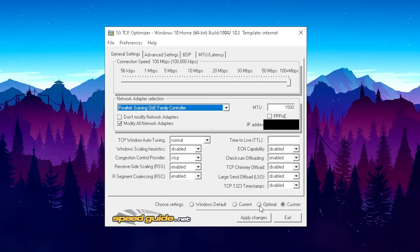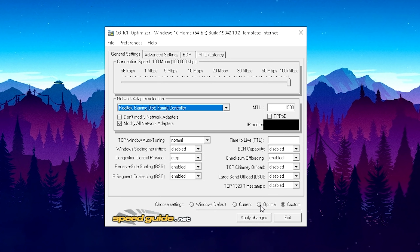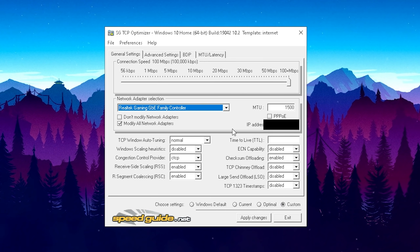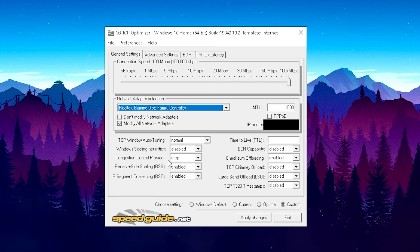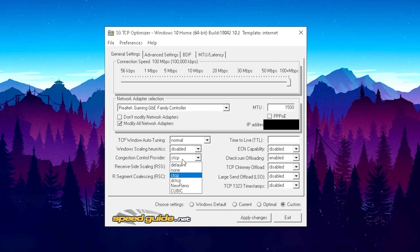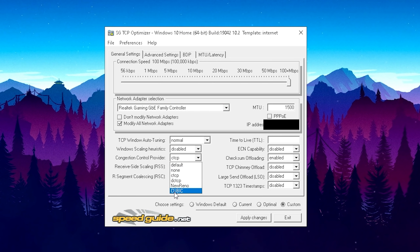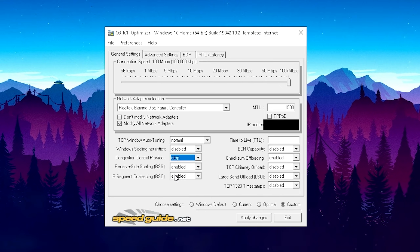First, click on Optimal and then on Custom — this is super important. Click Optimal first and then Custom, because it's going to apply some initial changes. Then copy these settings one by one: TCP Window Auto-Tuning — keep it on Normal, then Disabled. For the Congestion Control Provider, please select CTCP — this is super important. It may be on Cubic by default, but we need CTCP to utilize 100% of our network speed.